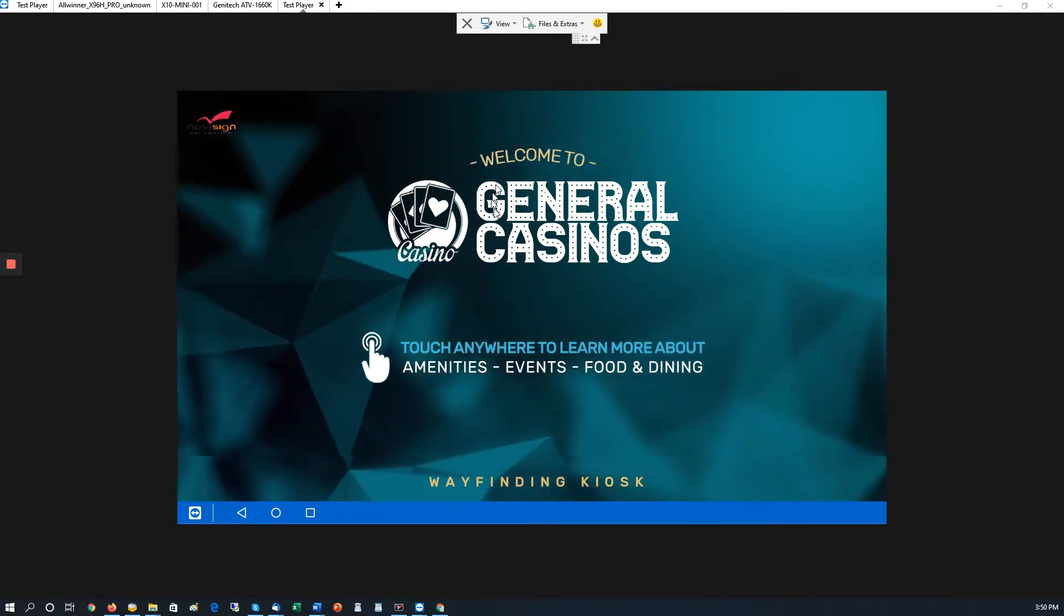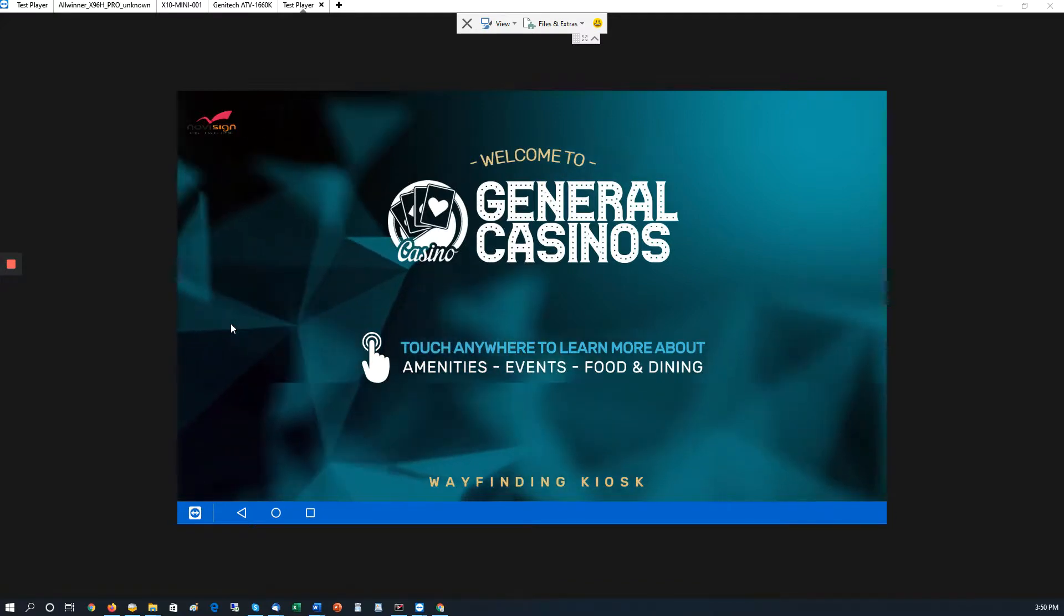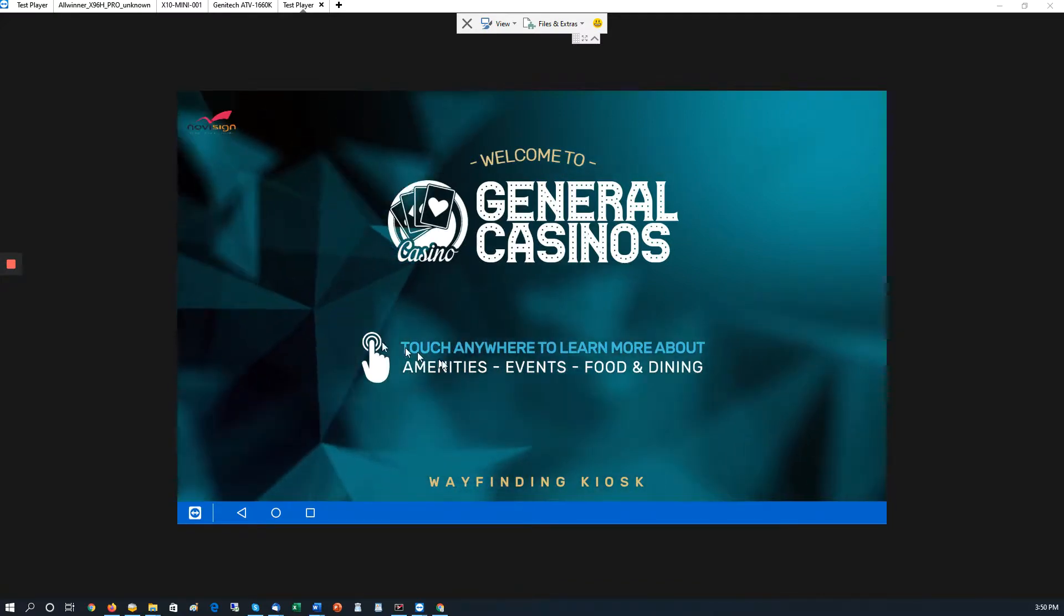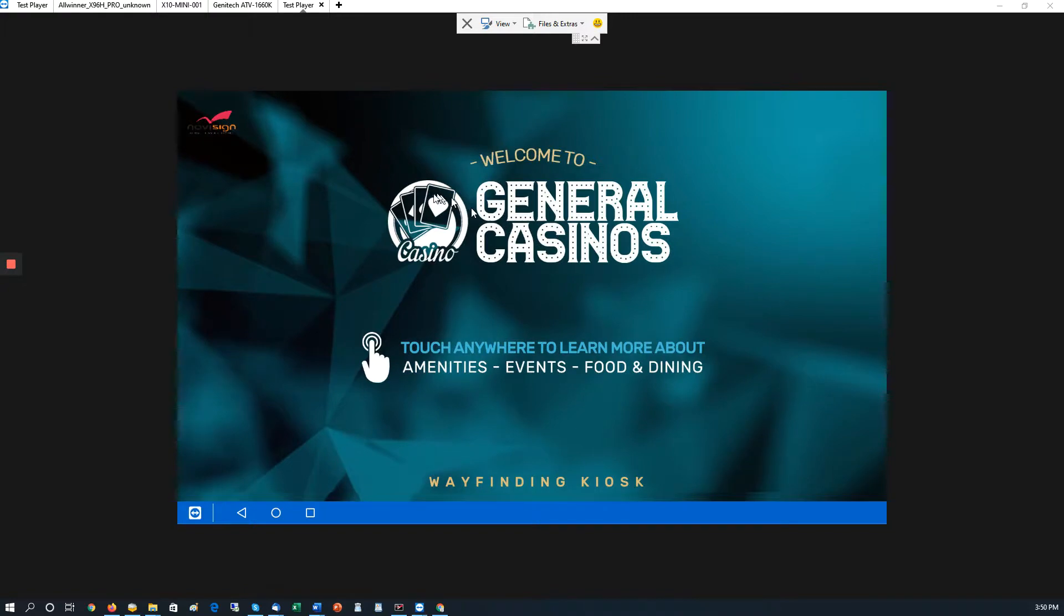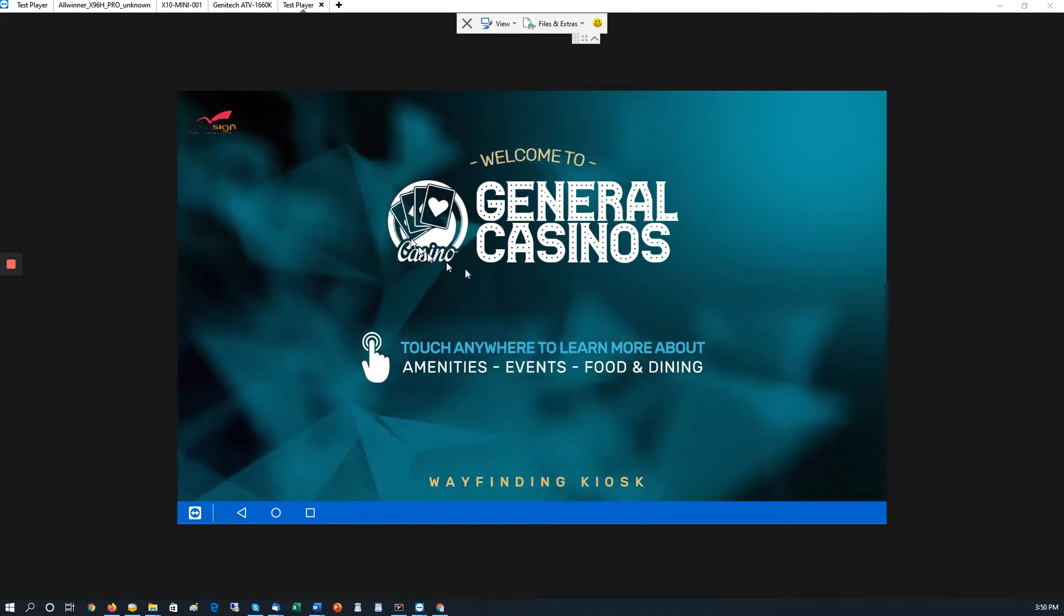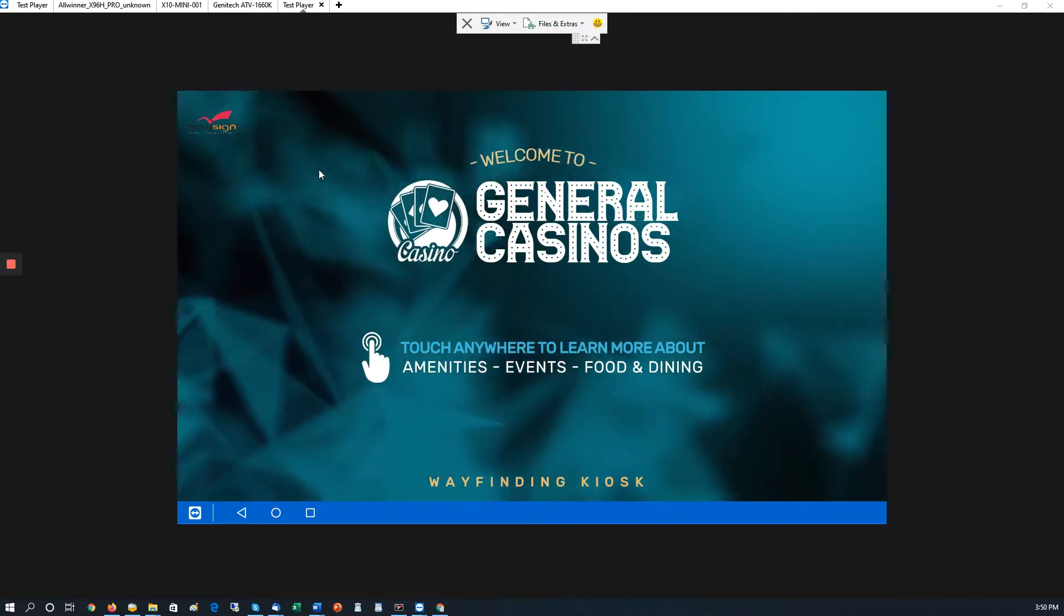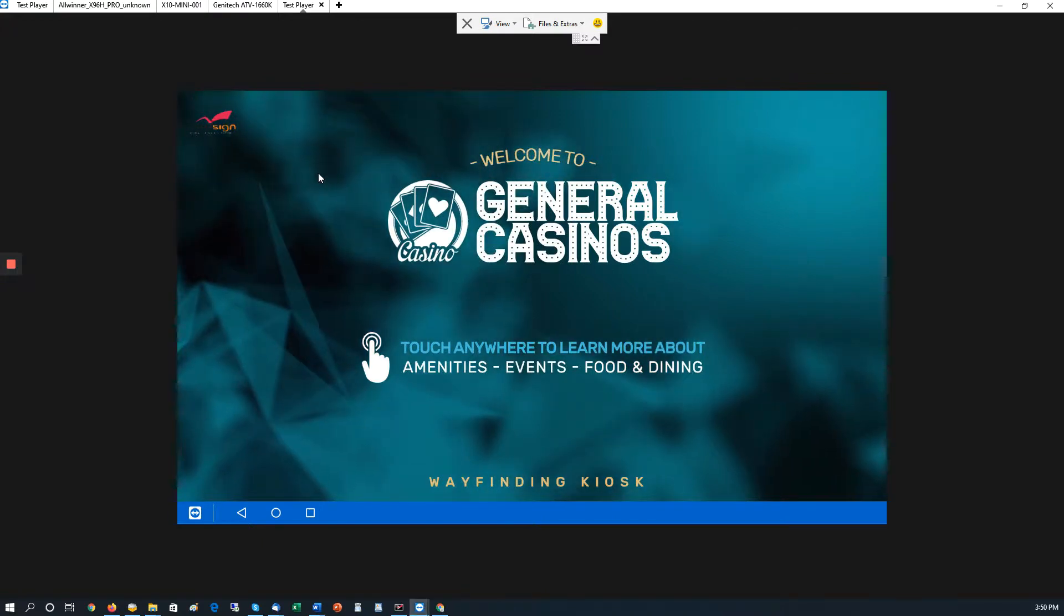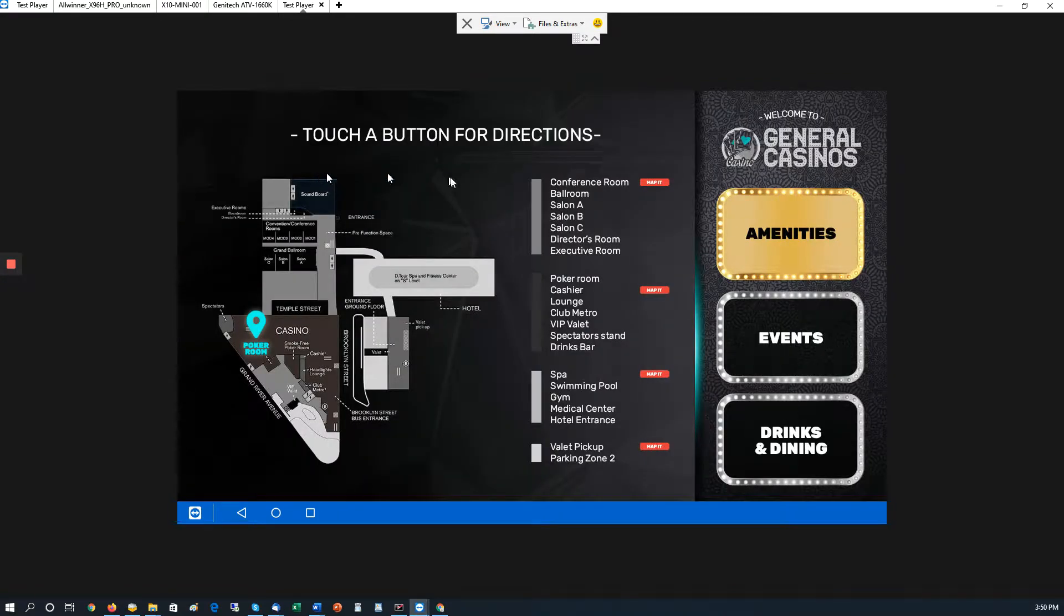As you can see, we have a general casino creative here that says touch anywhere to learn more about the amenities and food. Even though I'm using the mouse on this, it's meant to actually be used by the finger on the screen. So you click on it, and it will launch the next page.